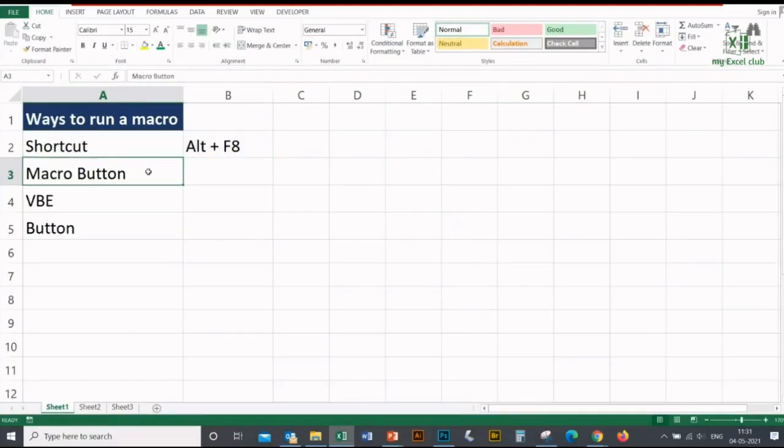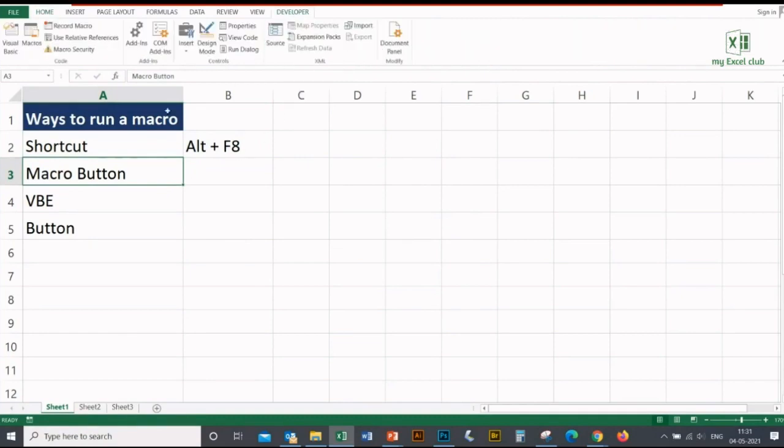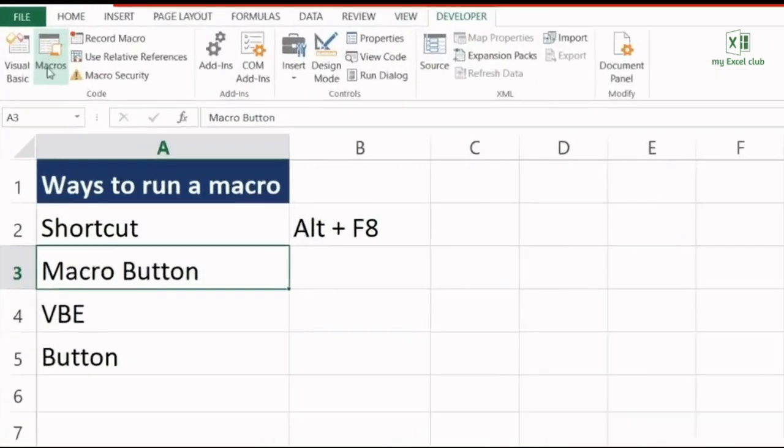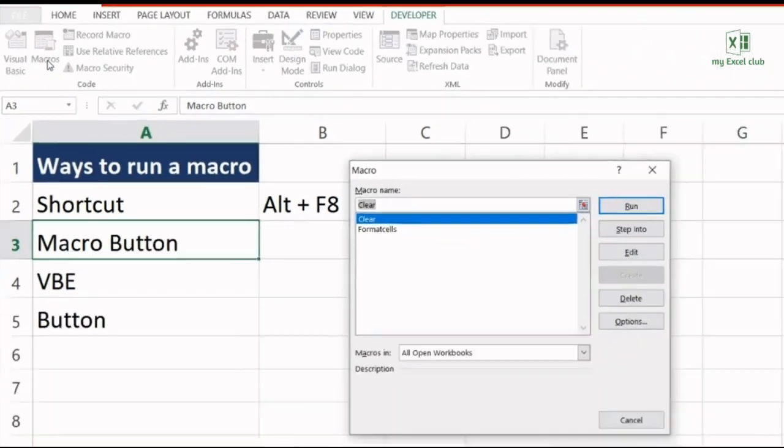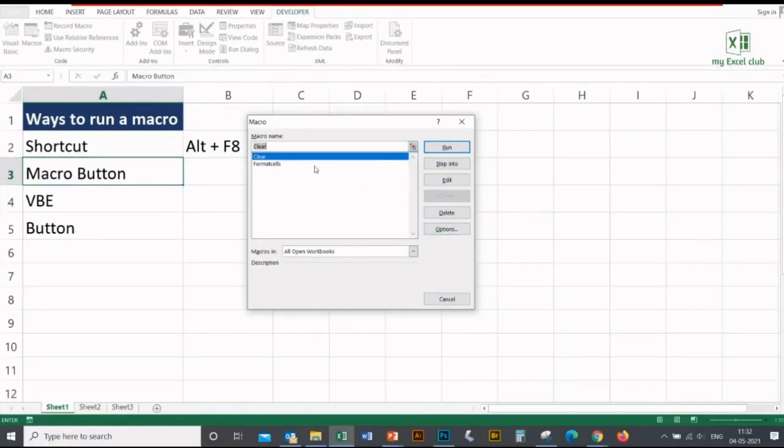For this, go to the Developer tab, click on this button 'Macro', and then you will be landed again on the popup window from where you can run, edit, delete your macros, and you can provide your shortcut keys to your macros.